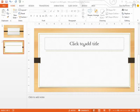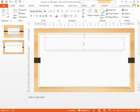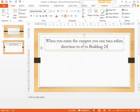So I want to draw them a little map, and I want to give them some directions that say when you come onto the campus, you can turn either direction. So I'm going to type that here. And then I'm going to draw the odd shape that the roads take when you come onto campus.